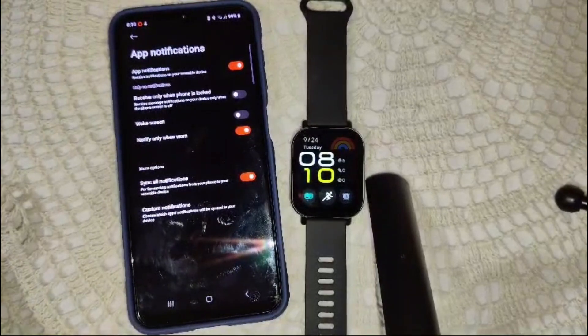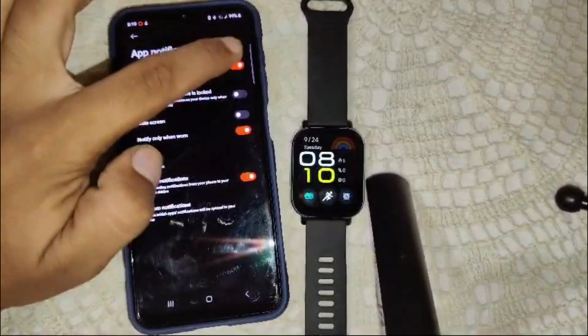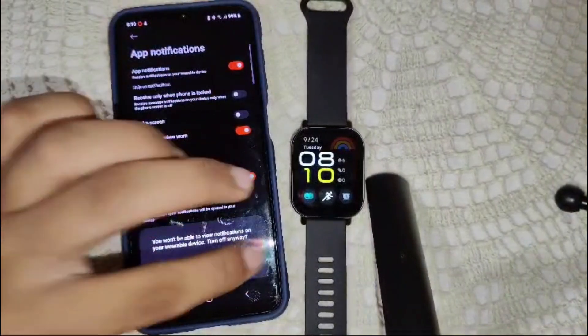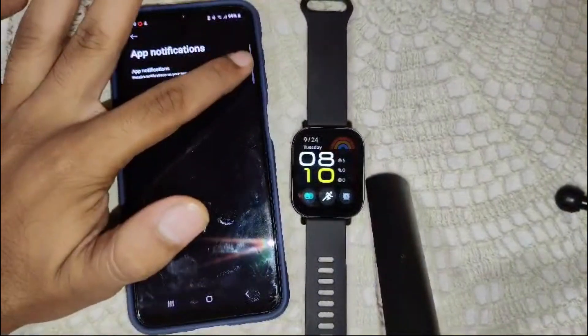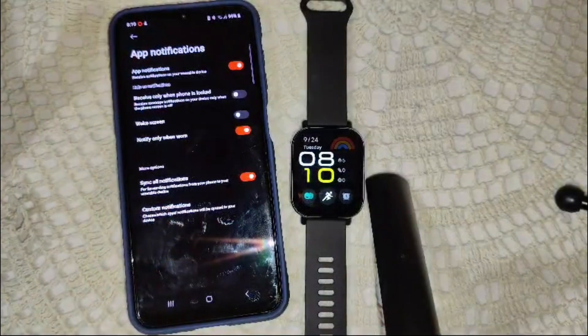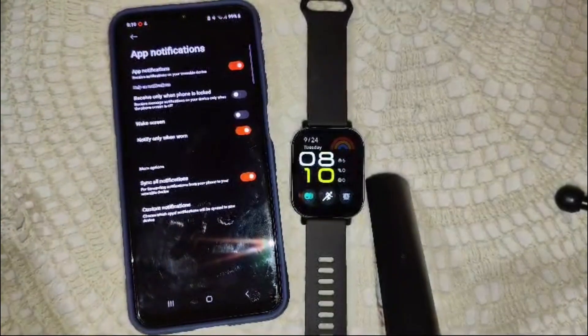Toggle the notifications for calls, messages, and app notifications to turn them on. If you see a feature is turned off, simply click the toggle to turn it on. Now let's look at how to view your notifications on the watch.